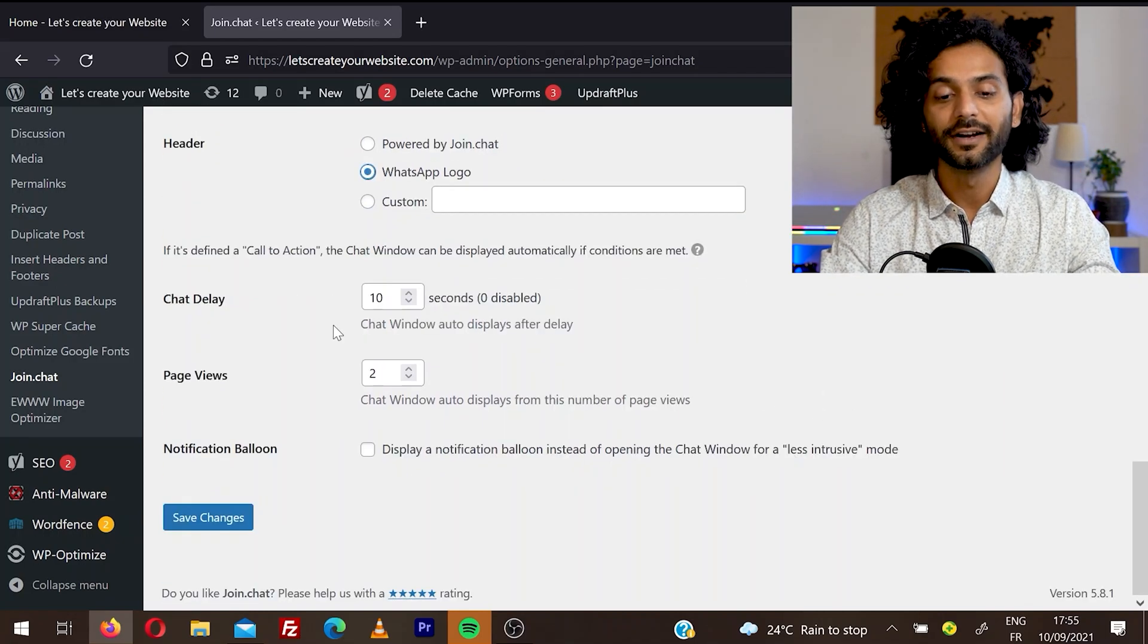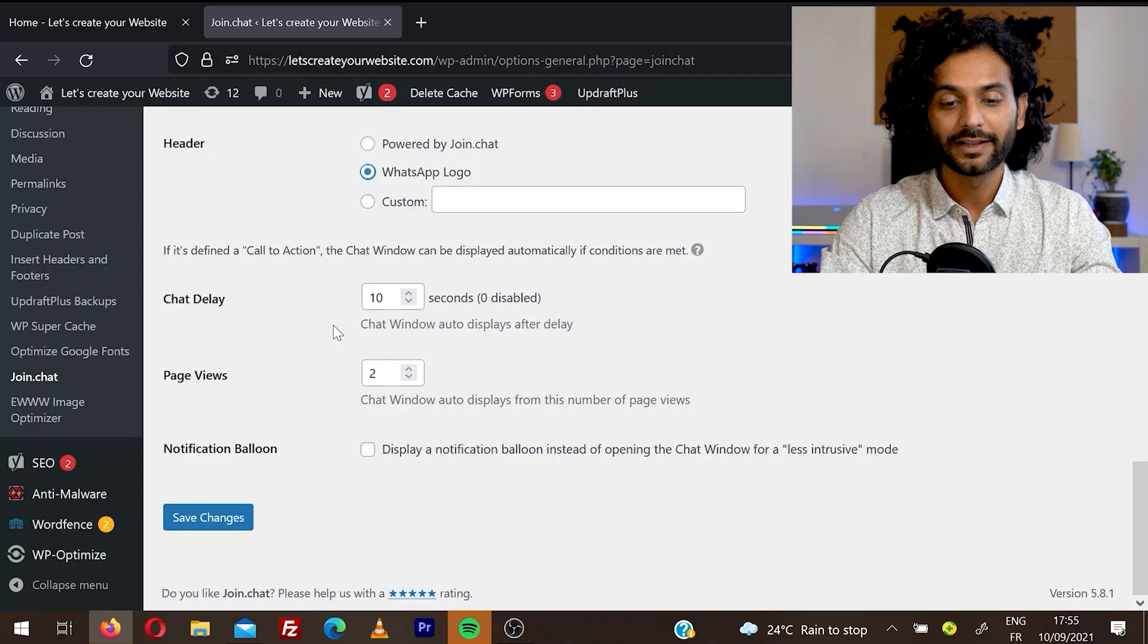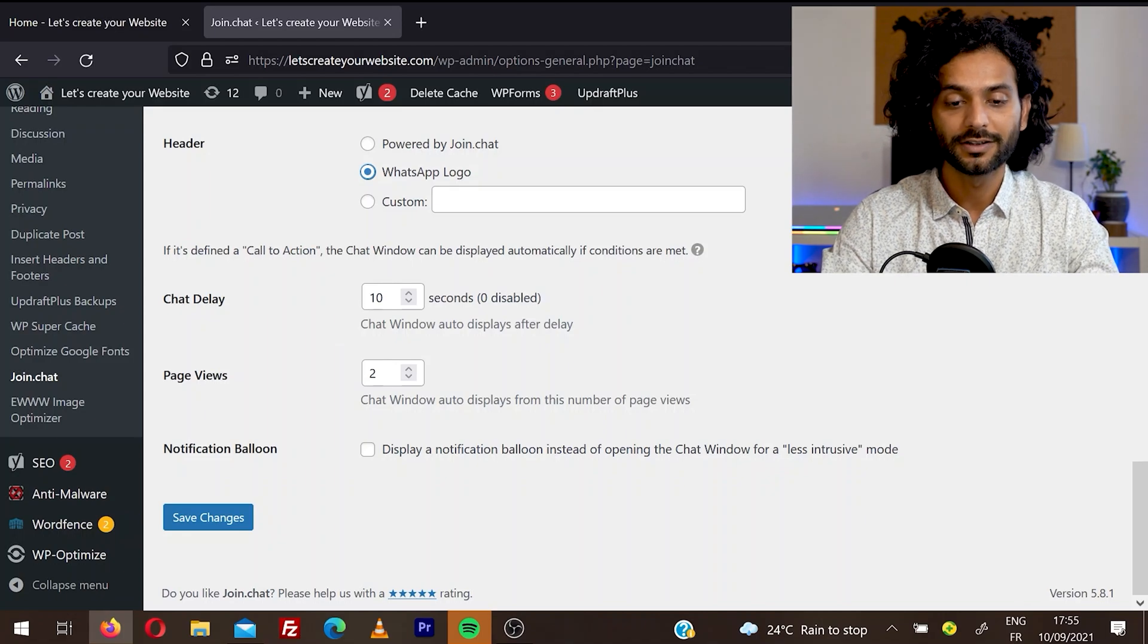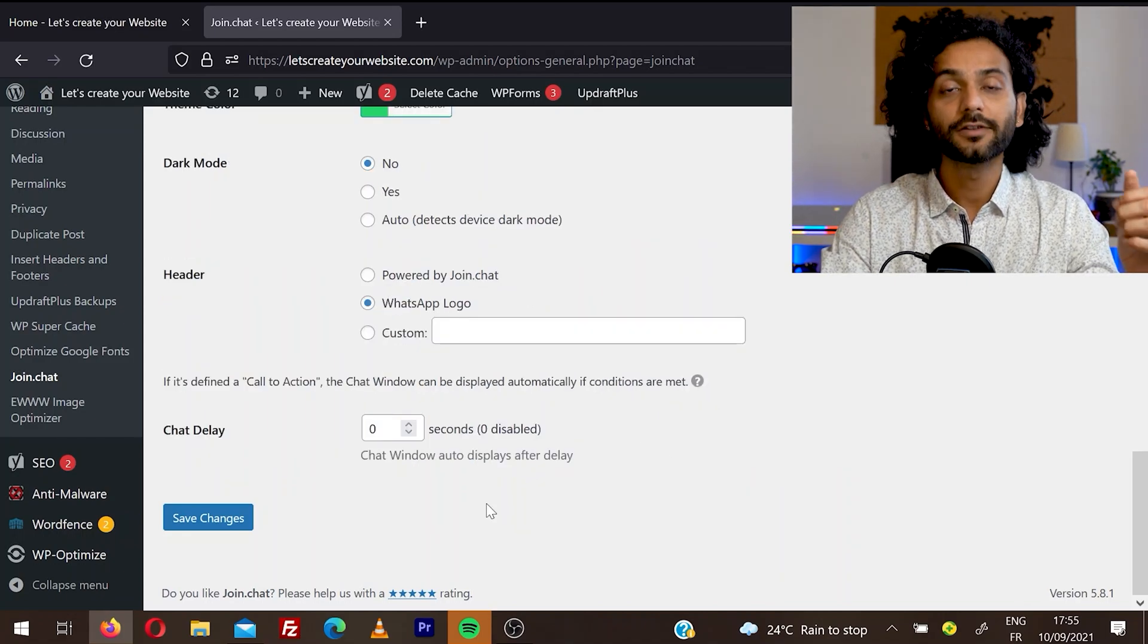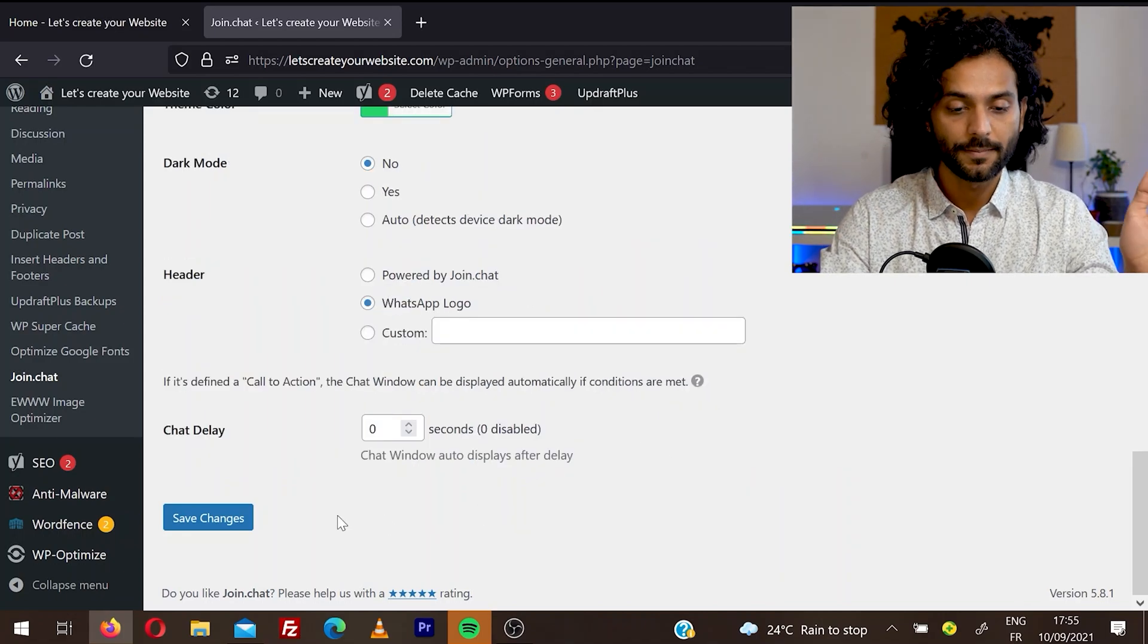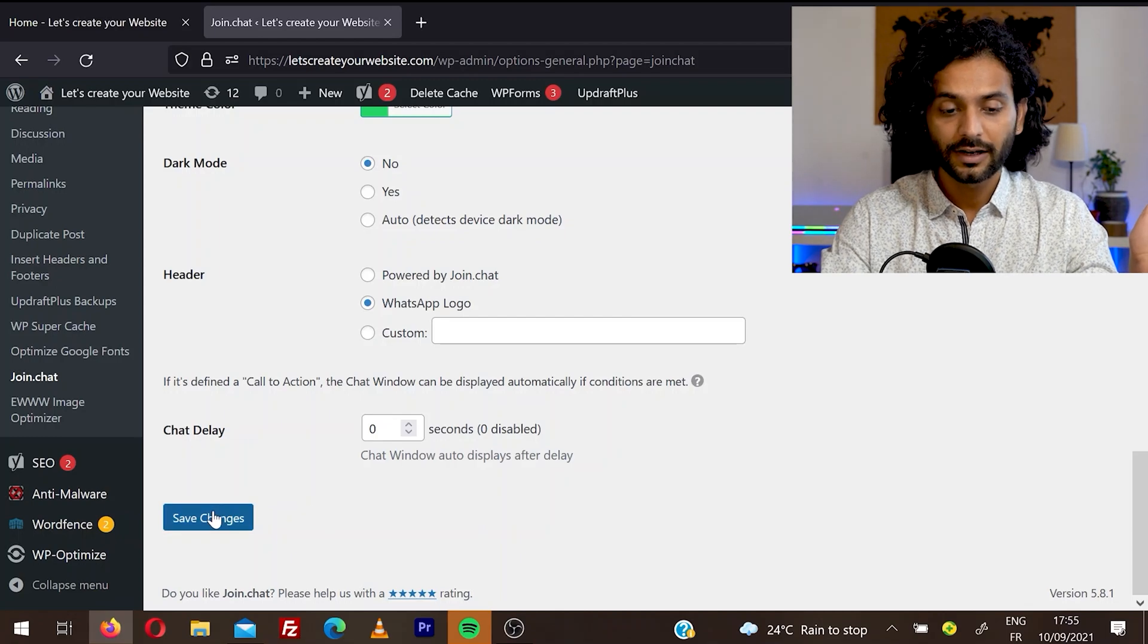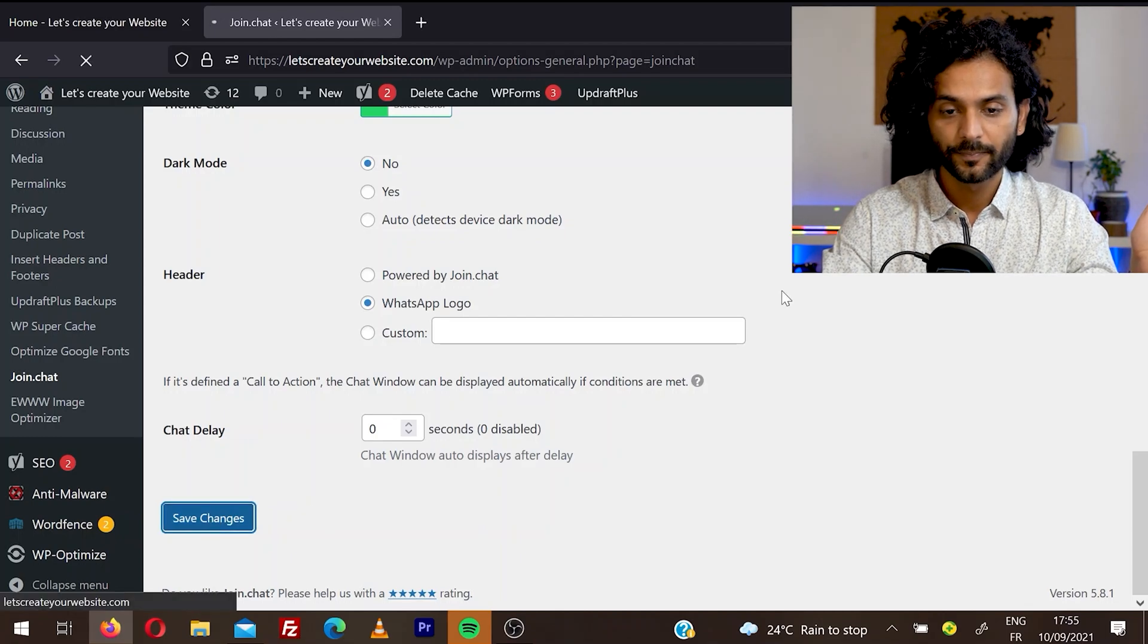Then you can set up chat delay, which is right now 10 seconds. If you want, you can disable it for like zero seconds. So these are all the settings on this tab. Once you're done, click on save changes.